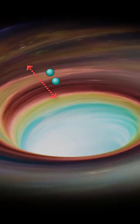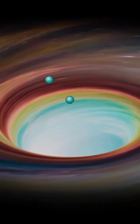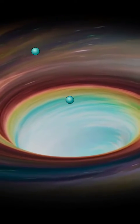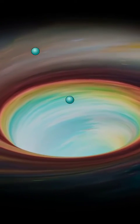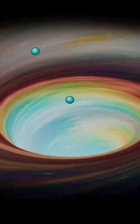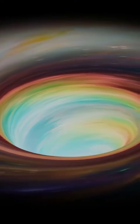If one particle falls into the black hole while the other escapes, the black hole loses a tiny amount of mass and energy.